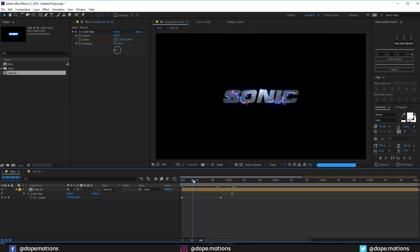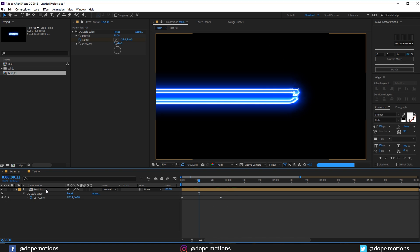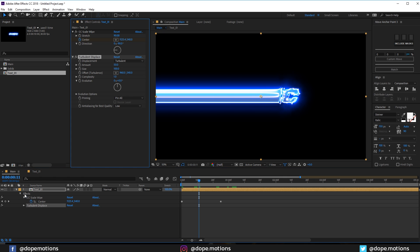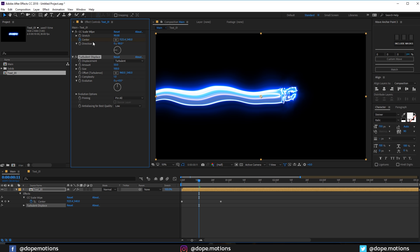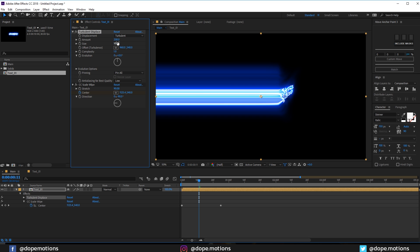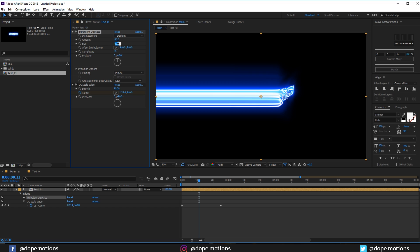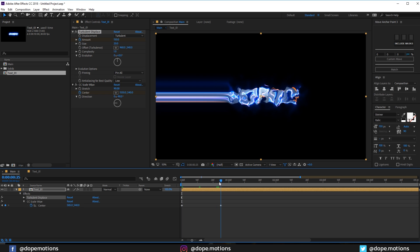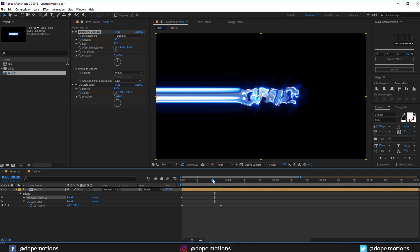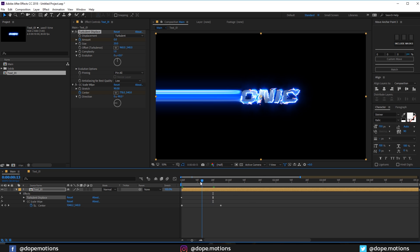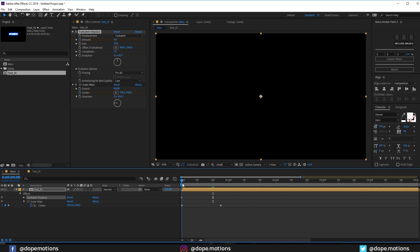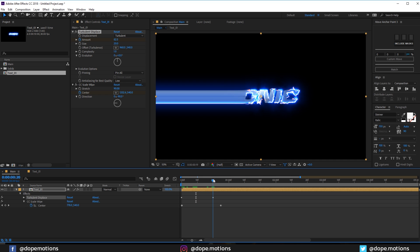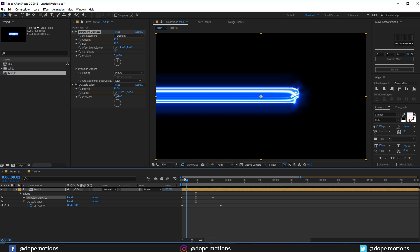Now I'll add an effect called turbulence displace. Bring the CC Scale Wipe below the turbulent displace and let's increase the turbulent displace amount to maybe 150 and the size to 20. At the very beginning create a keyframe on the amount. Let's go 20 frames and set this to zero. So now we get a bit more displacement into the scene as you can see. Pretty nice.